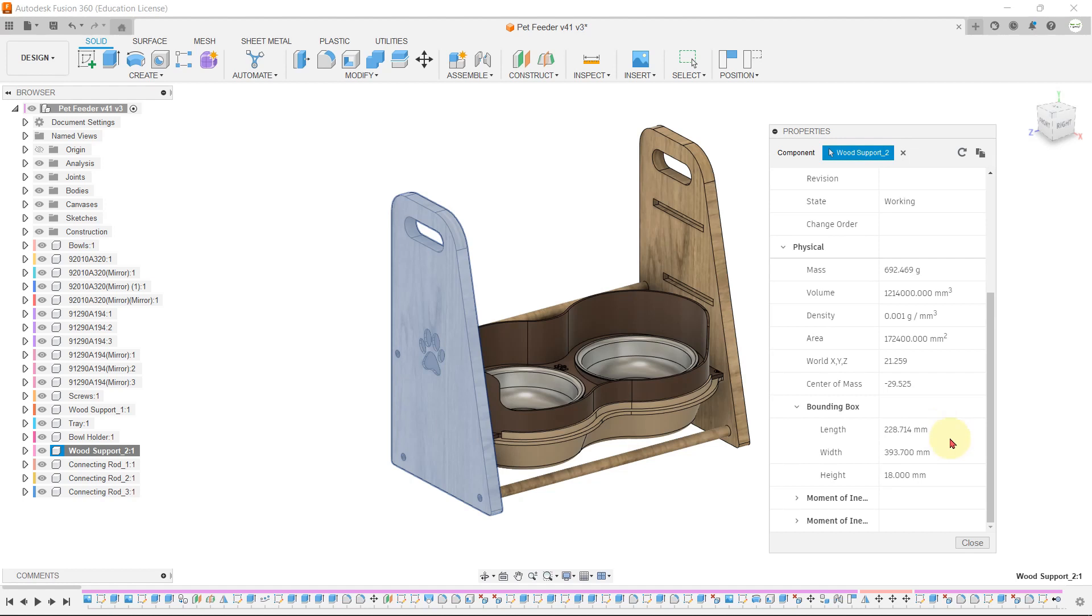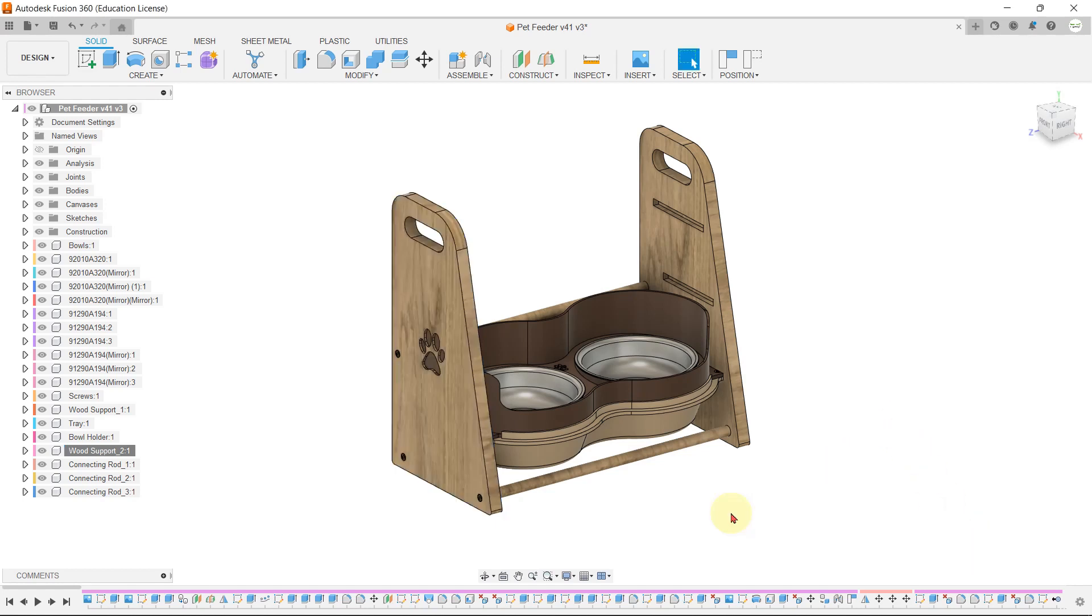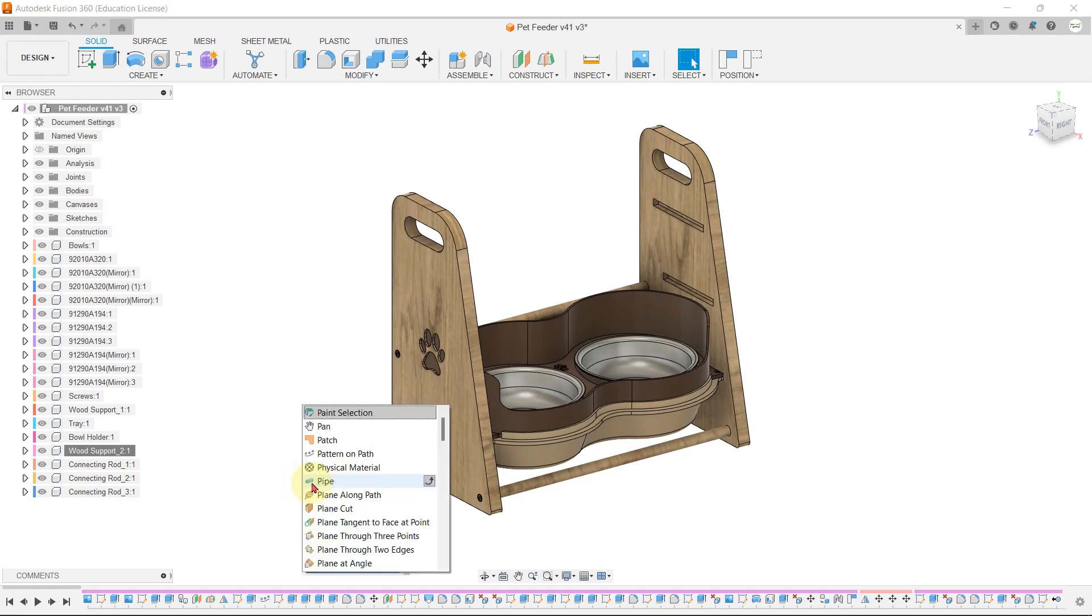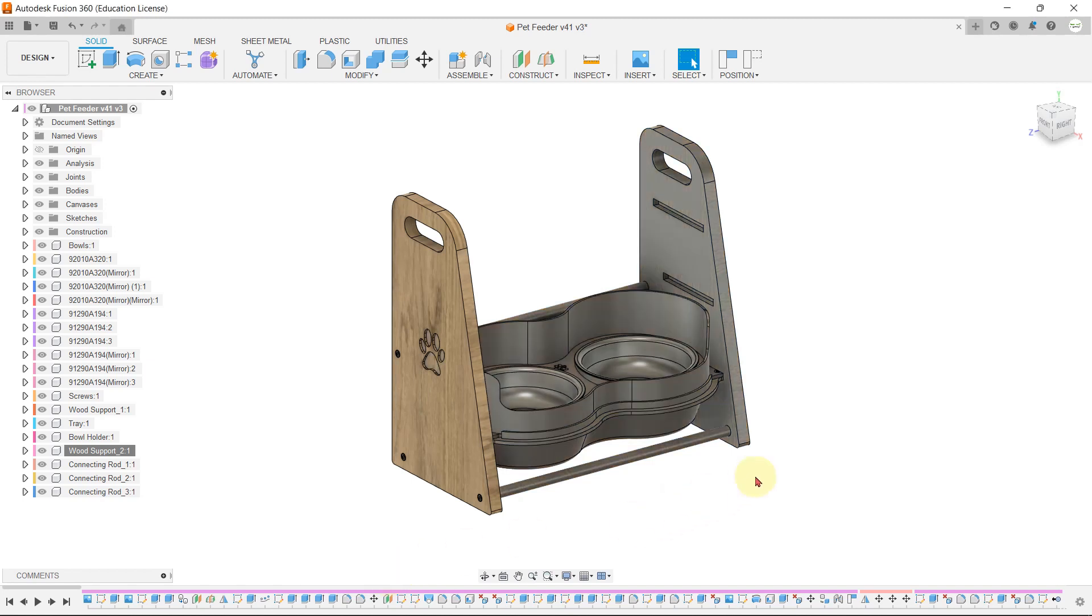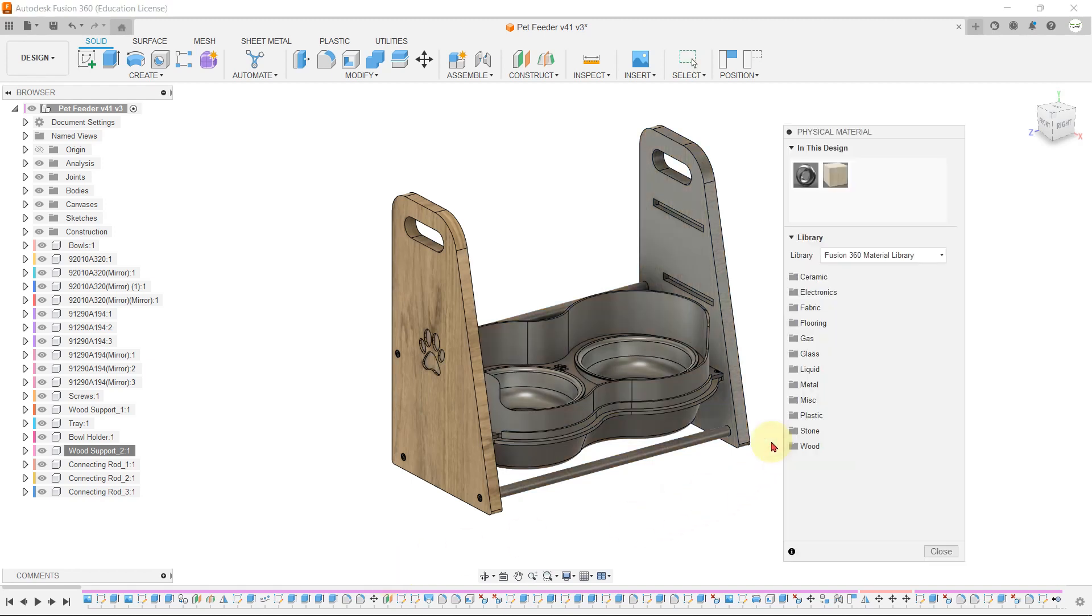Similarly, you can do that for all of the parts. You can open the physical material tab from the quick search bar. Hit the S button on the keyboard, write physical material, and click on the physical material tab to open the window.